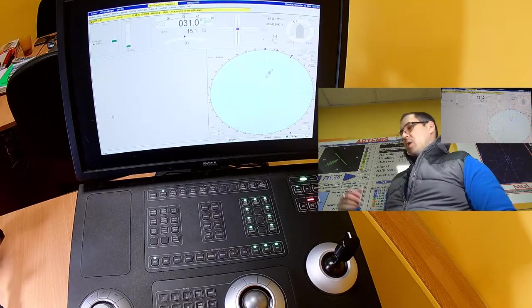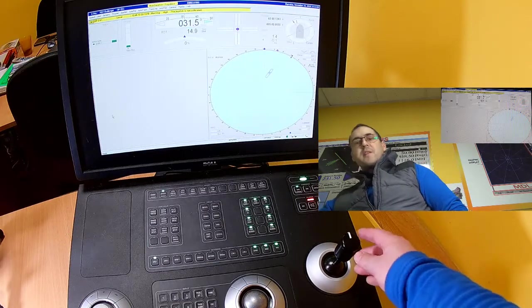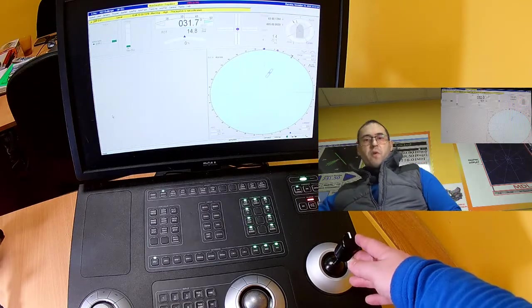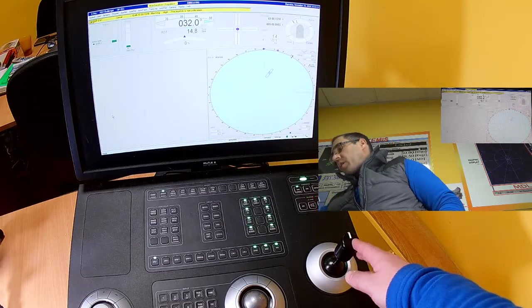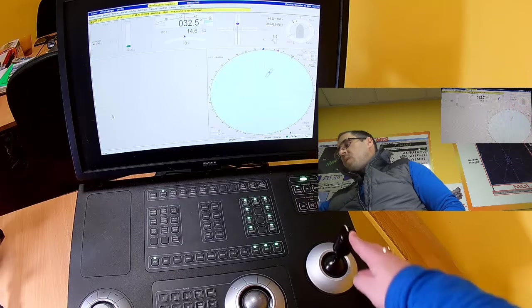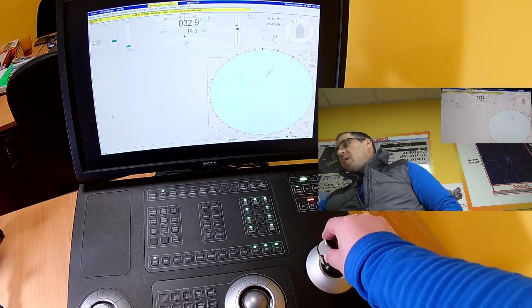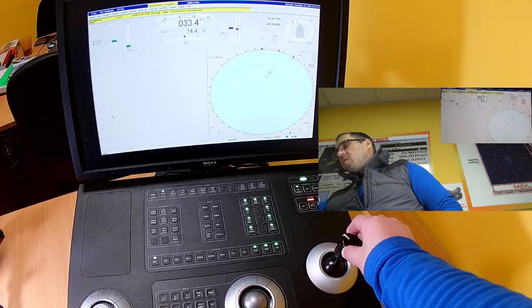So as you see, nothing difficult in commanding the vessel on DP with the use of joystick. Joystick is fully operational as we described you before on surge, sway, and yaw axis.